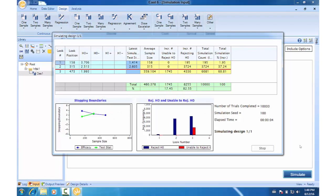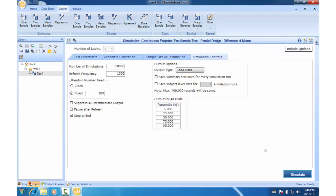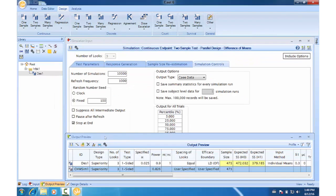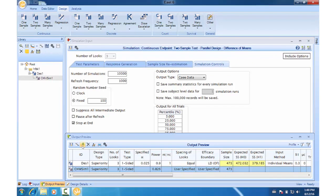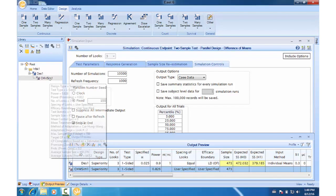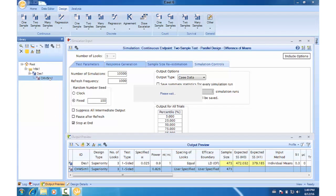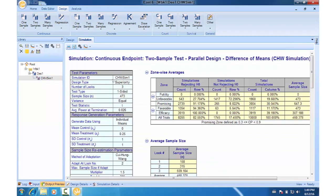Once the simulations are complete, close the intermediate window and save the simulation node CHWSim1 to the library. Double click this node to see the detailed output of the adaptive simulations.